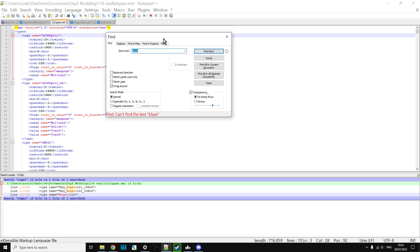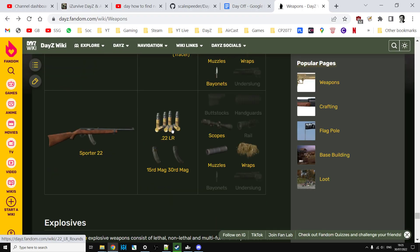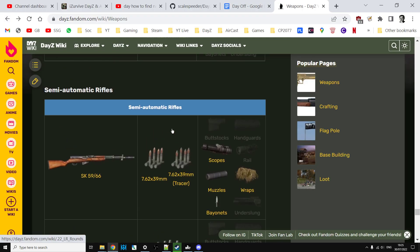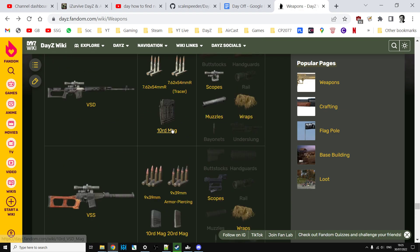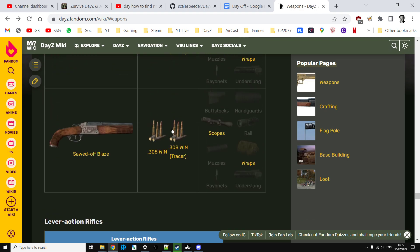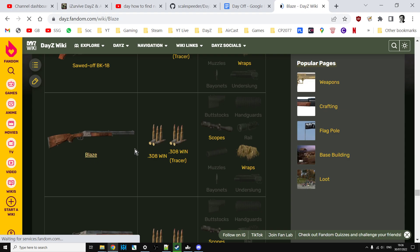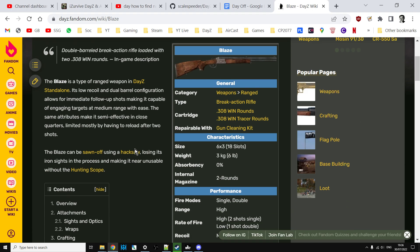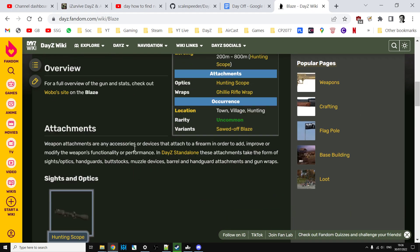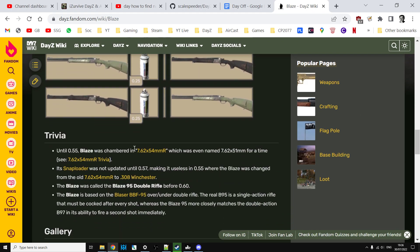So let's go back to dayz.fandom.com, let's scroll up, let's find the Blaze, there it is. So there's the Blaze, so let's click through on the Blaze, let's go down to the trivia.